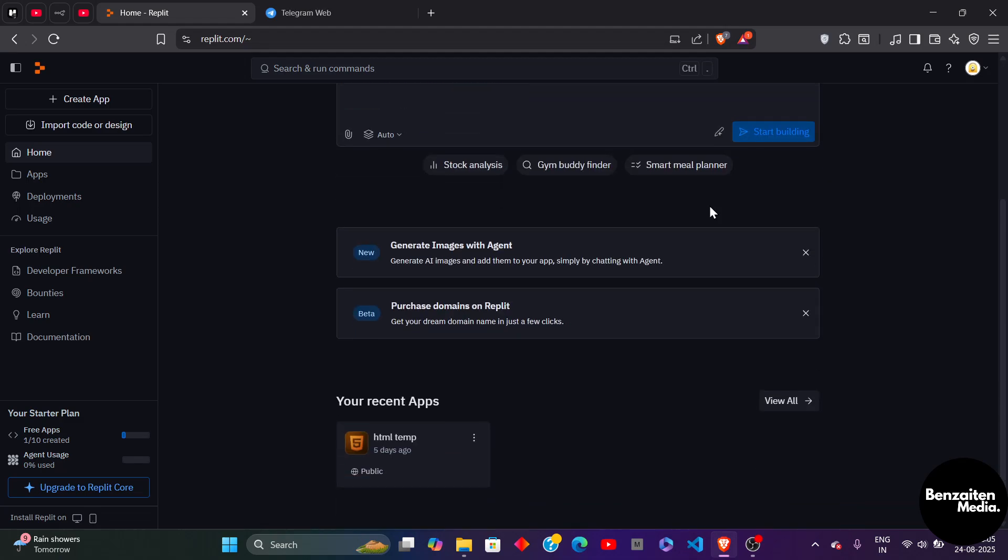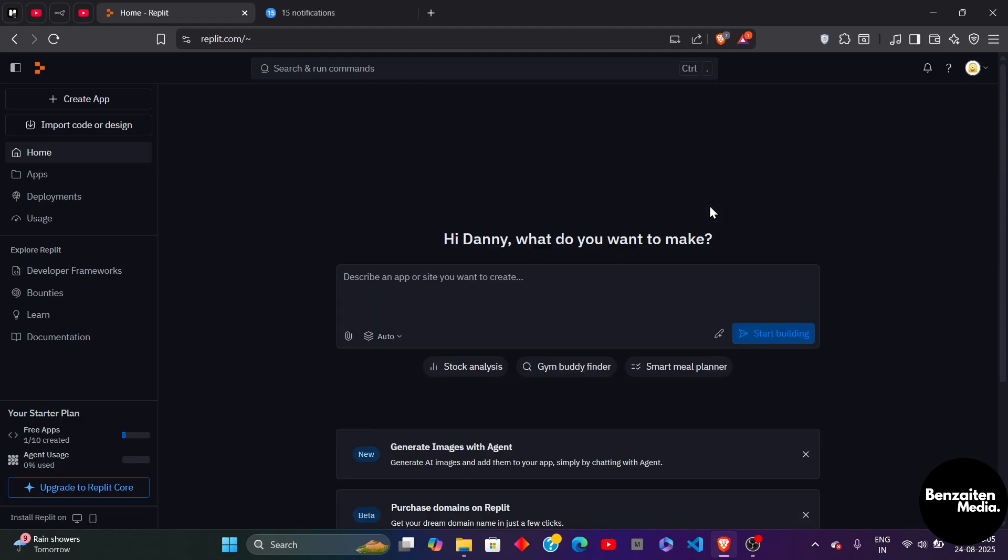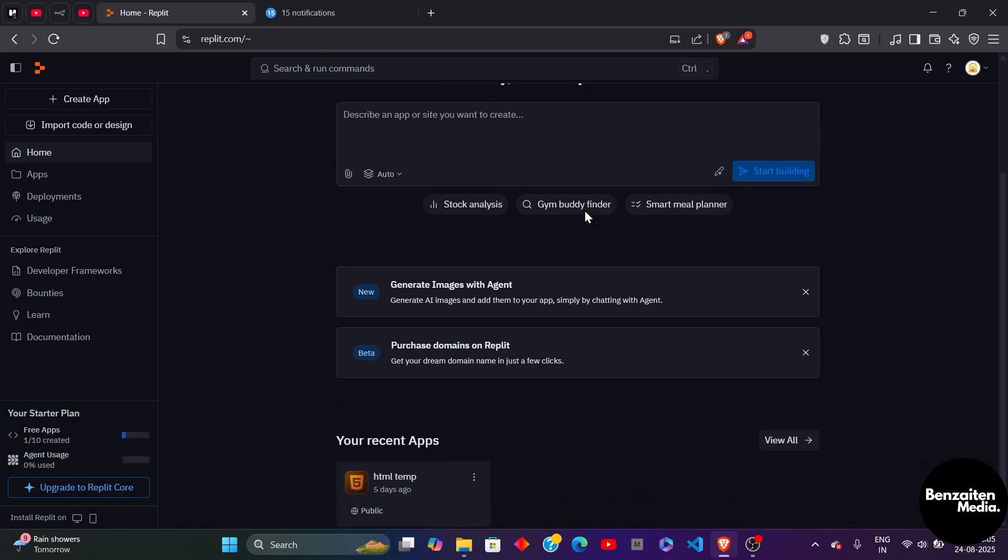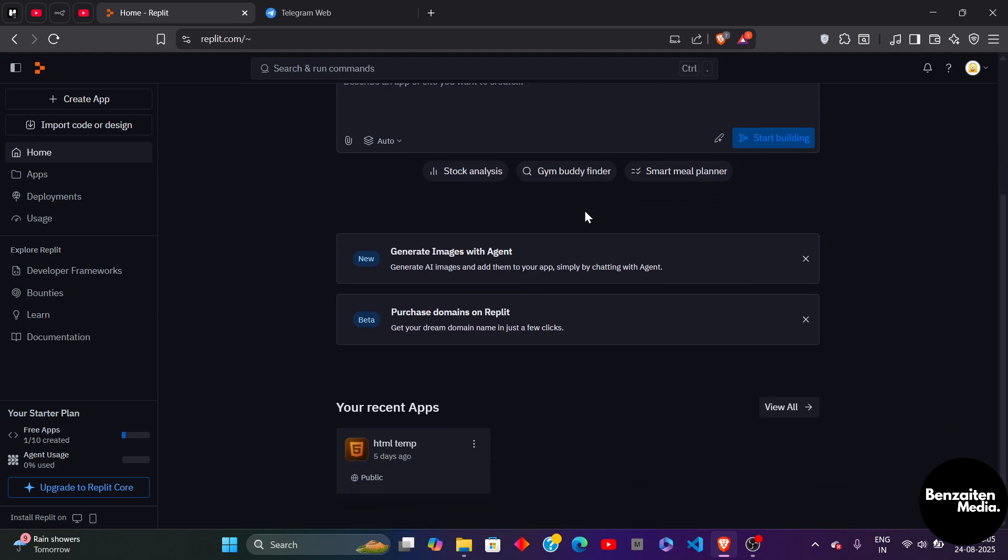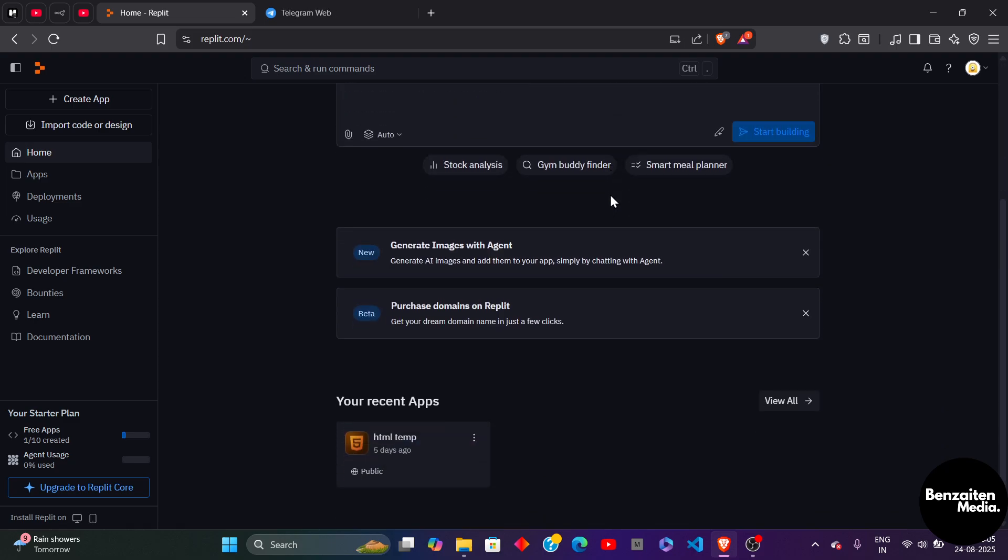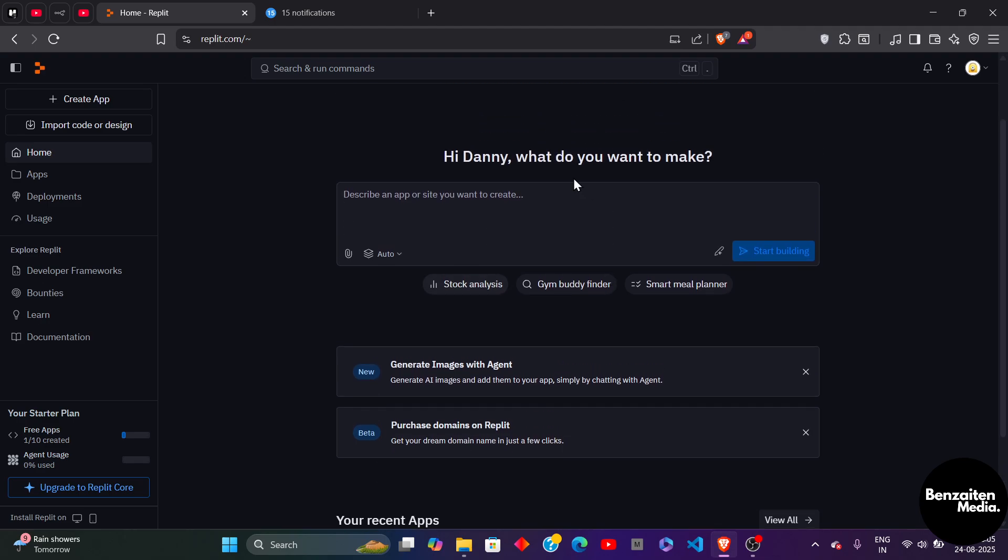What's up guys, Ben here. In this video I'm going to show you how you can create your new Telegram bot in Replit. First you need to head over to your Replit account and then you need to log in with your Replit credentials.